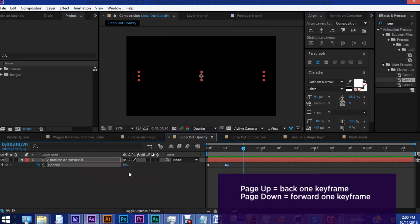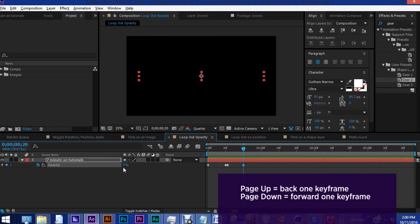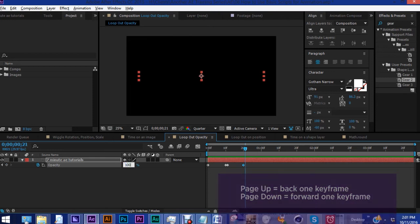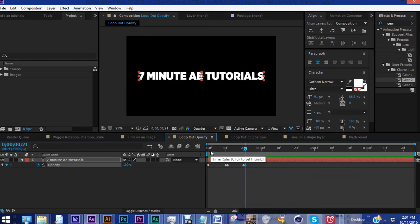Move forward to 20 frames, add another keyframe for zero, page down, and then one more keyframe for 100. And the reason why you want to do this is because your first and last keyframe need to have the same value in order for this expression to work.